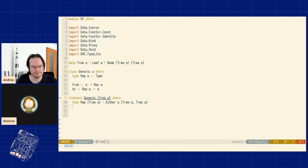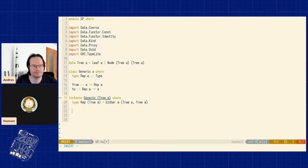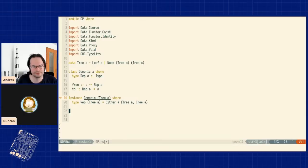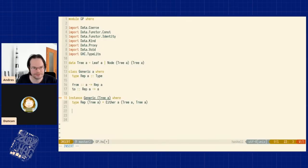Question: is `Rep` supposed to be a common abstract type for all instances of `Generic`? It's an associated type, so it always has the same name, but in every instance of `Generic` we give a different definition of `Rep` for that particular type. So it's like a type family inside a class — not a single type.